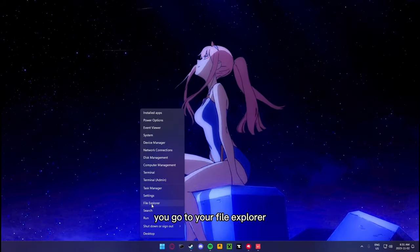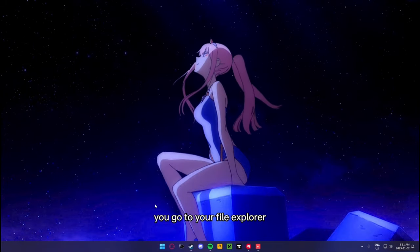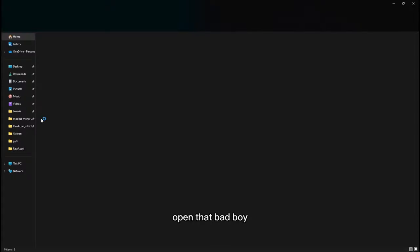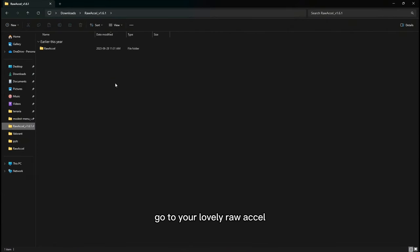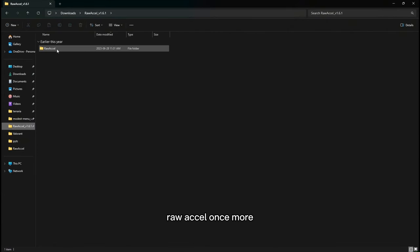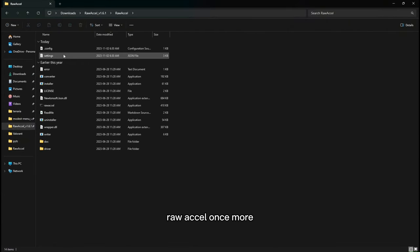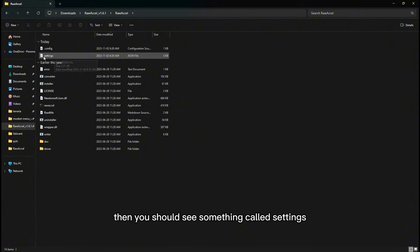You go to your file explorer, open that bad boy, go to your rawXL folder, then rawXL once more, and you should see something called settings.